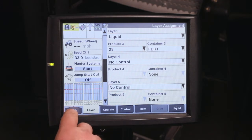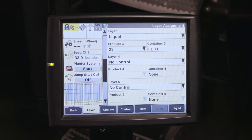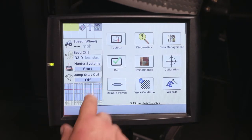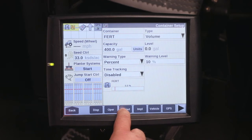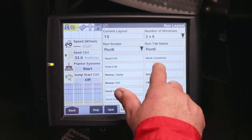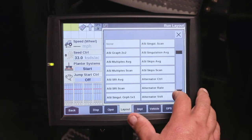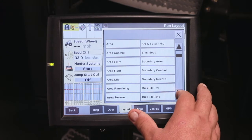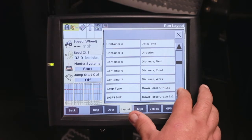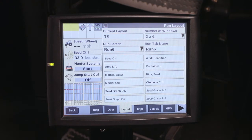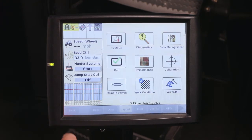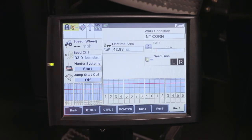Once that is done, to view your container level, we'll have to come back to toolbox, layout, and I'm going to put this on run screen 6. So I come to run screen 6 and I want to find container 3 and put that on our run screen 6. Now when you look at run screen 6, our fertilizer container is there and it's 0% full.